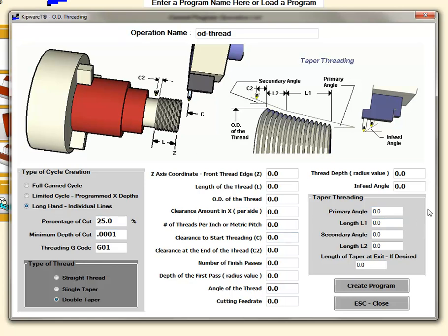Everything becomes available here. You have this box where you can input the primary angle and the length, and the secondary angle and the length of the taper at the exit. We have a little diagram here of C2 which means how much beyond the thread do you want to continue along the secondary taper.